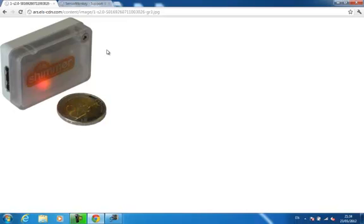To start, I have placed the Shimmer in the USB charging dock connected to my computer. I am now going to upload the appropriate firmware to the device using the standalone Windows Bootstrap loader provided by Shimmer Research.